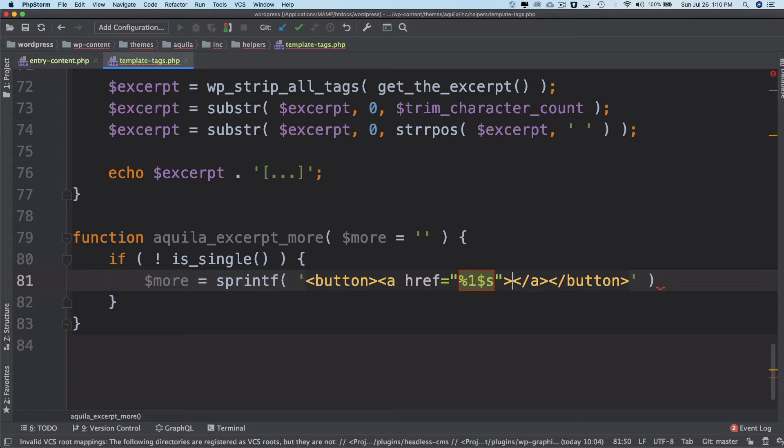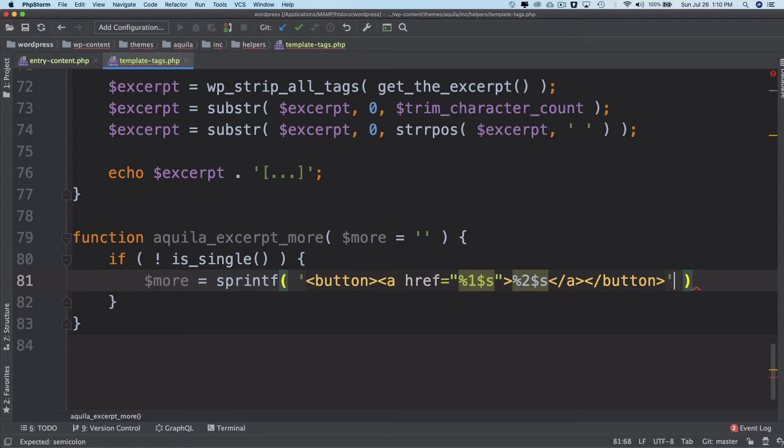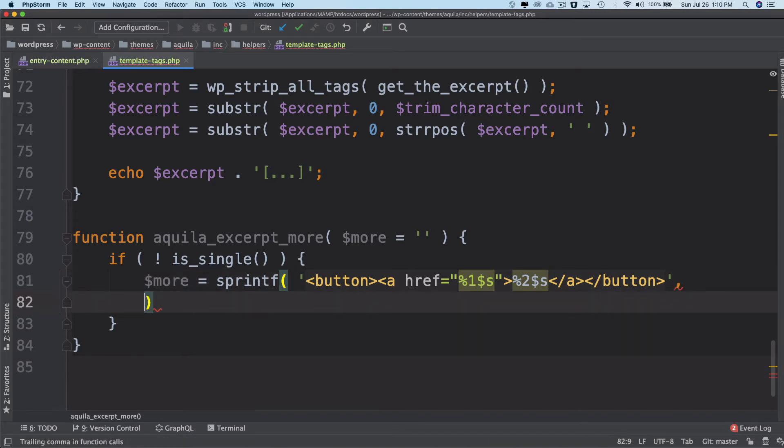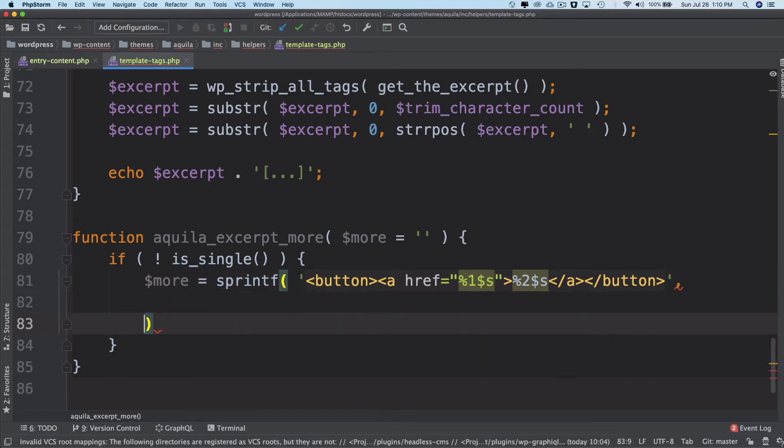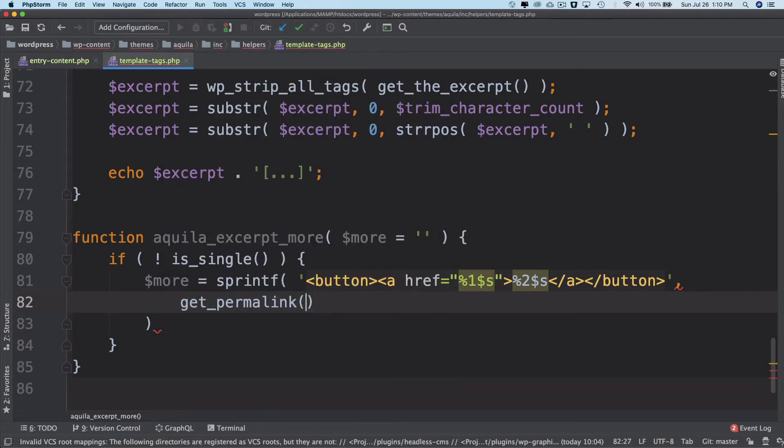And then percentage two dollar s which will have the read more text. Okay, and then we come back and we're going to say comma and the first parameter we're going to put get_permalink.